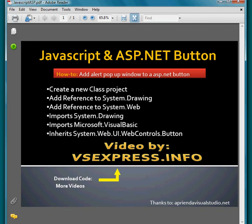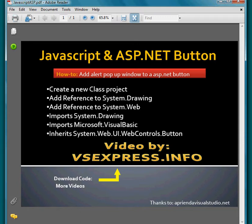In this video we're going to talk about how to add an alert pop-up window to an ASP.NET control button. It just takes one line of code to do that. First you've got to create a new class project.